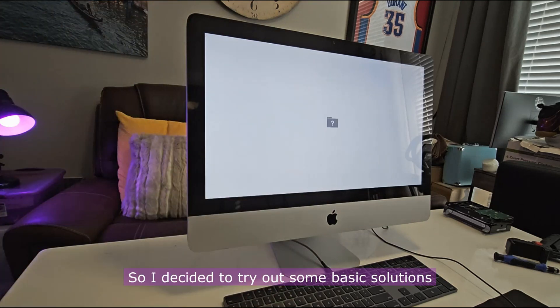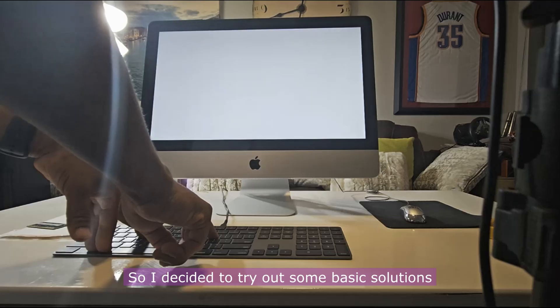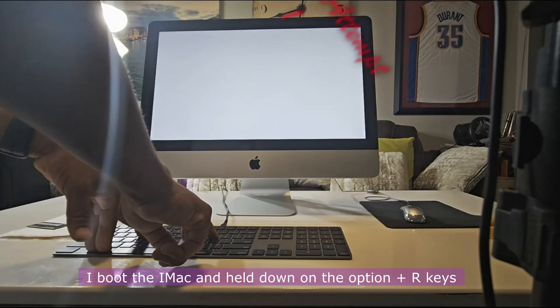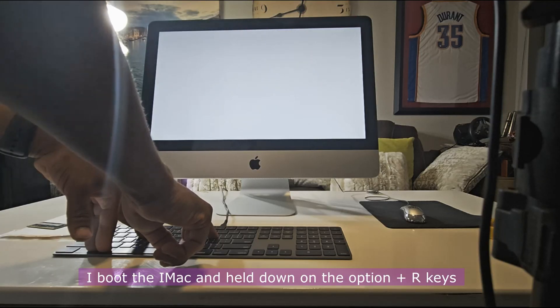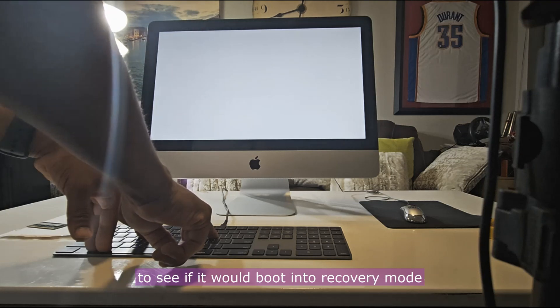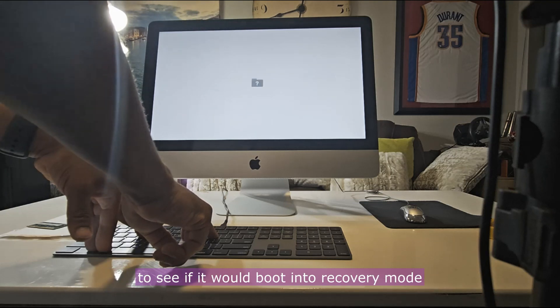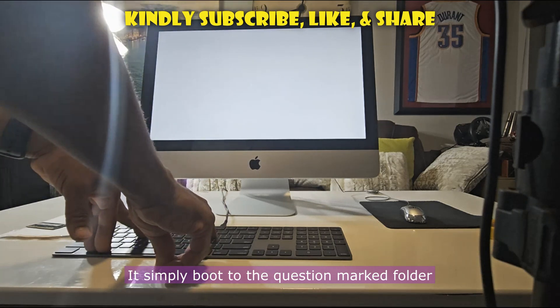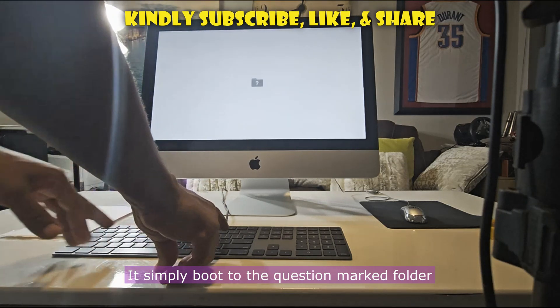So I decided to try out some basic solutions. I booted the iMac and held down on the Option plus R keys to see if it would boot into recovery mode. It simply boots to the question marked folder.